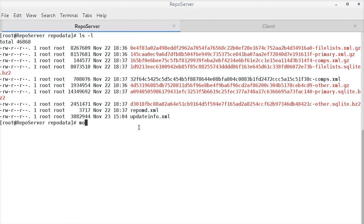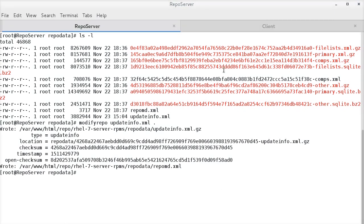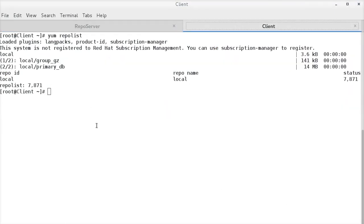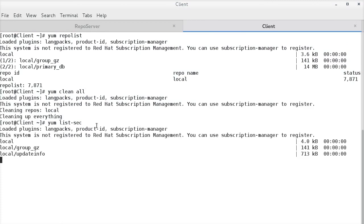The modify repo command will modify the repository metadata to include the contents of update info dot XML file. Now, if we check on the client, we are able to list all the available security updates.